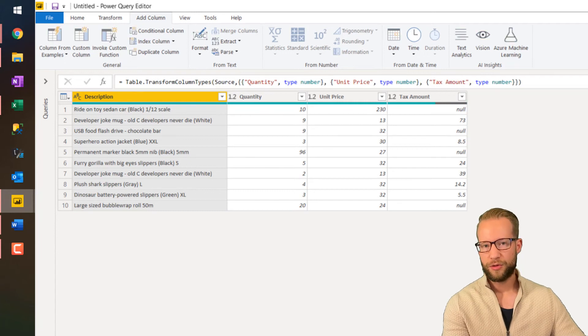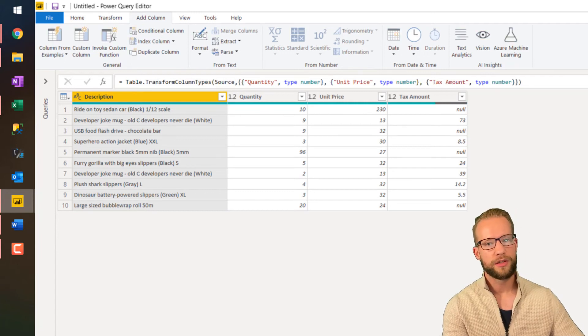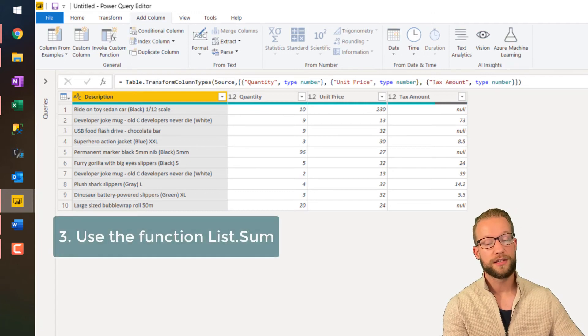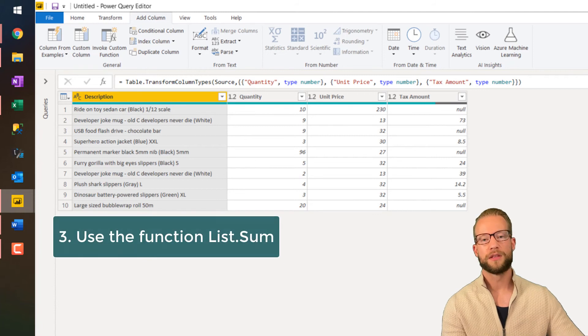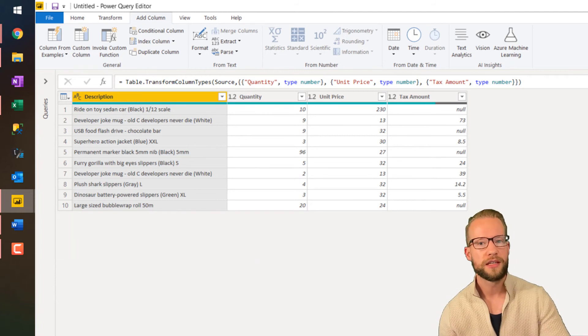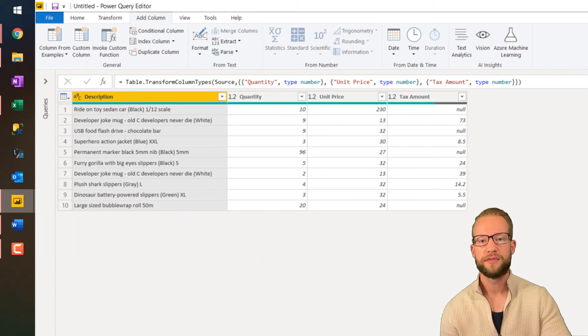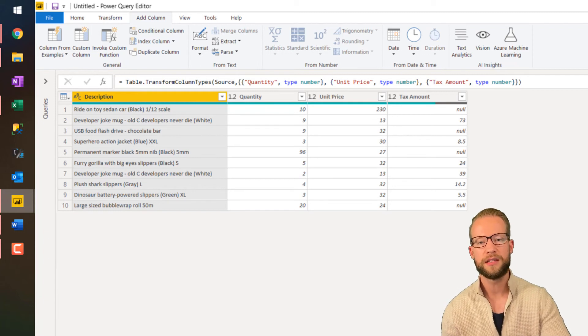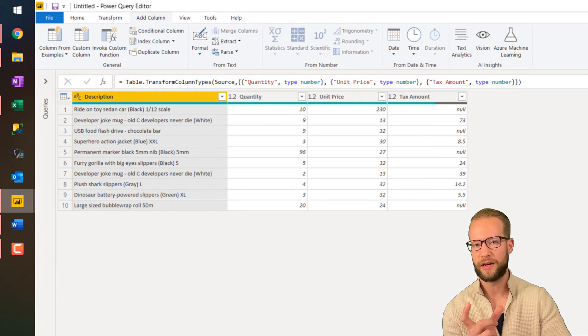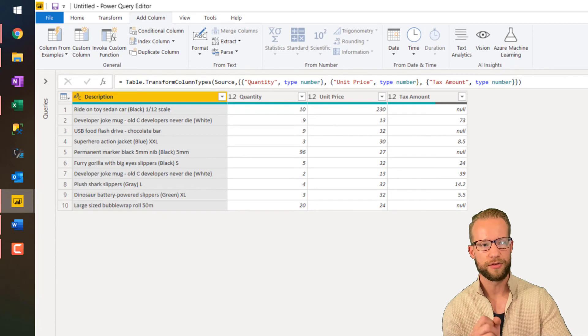The third way is a way which you list sum to add your values up. The list sum functionality in Power Query natively handles zeros or natively handles the null values. And if there's a null, it ignores it.